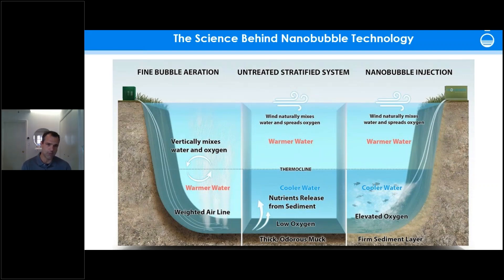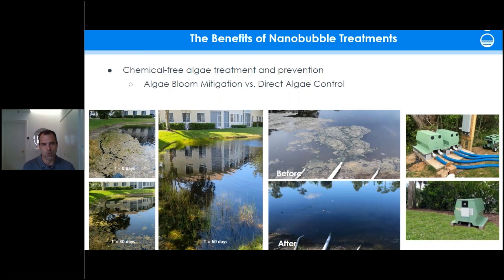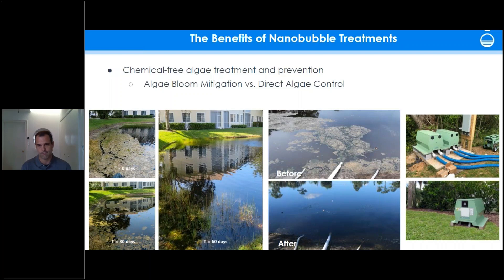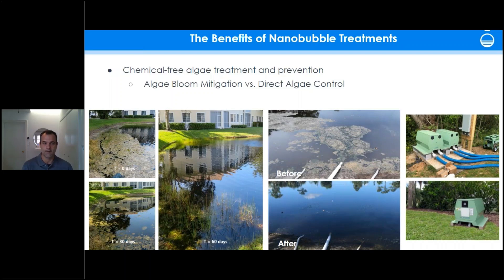Nanobubbles are a treatment, not just aeration. A common question is: how long do they take to work? This is not a chemistry treatment — you won't see the algae gone within hours or days. It's a continuous treatment that takes time. In the first 14 to 30 days the lake often looks worse before it gets better. After about 30 days you start to see it dissipate, and after 60 days it's typically gone.